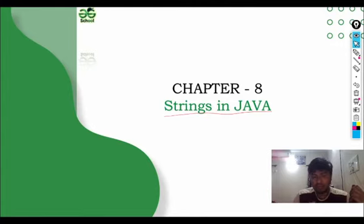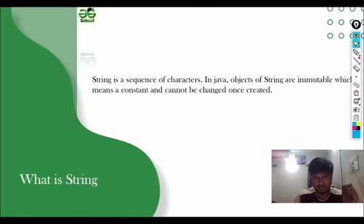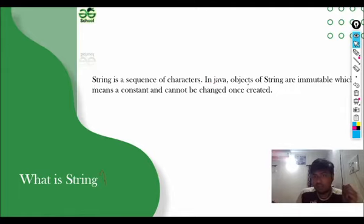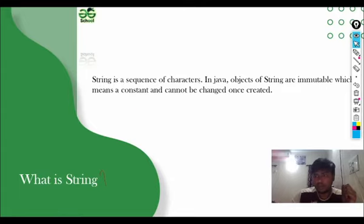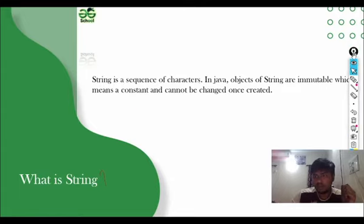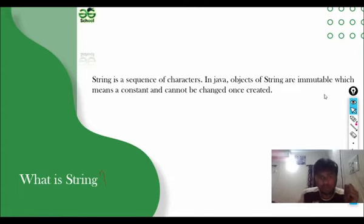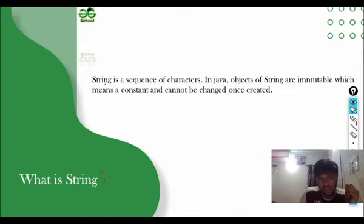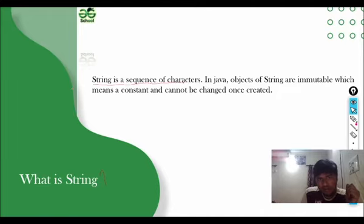First of all, we will see what is String in Java. What is String? String is a sequence of characters in Java. Objects of String are immutable which means a constant and cannot be changed once created. So I will explain.